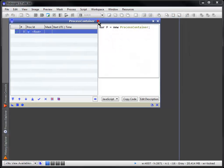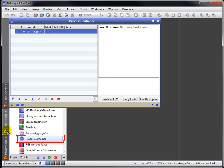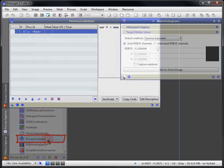The process container lets us perform multiple processes on a single image. This container is available here.